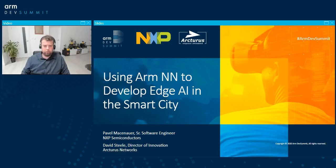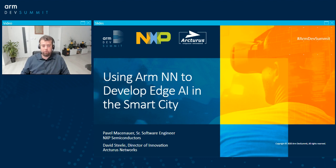Hi, I'm Pavel Matzenauer, and I'm a software engineer at NXP Semiconductors. Together with David Steele from Arcturus Networks, we are going to talk about ArmNN and its deployment in the Smart City.